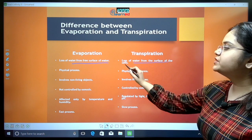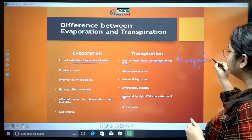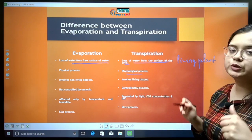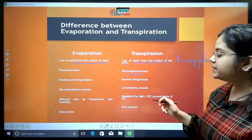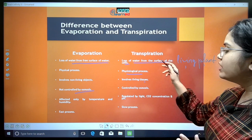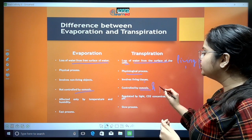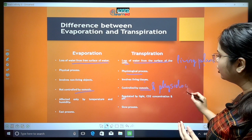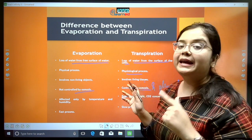Transpiration takes place from living plant cells specifically. Evaporation is a physical process, while transpiration is a physiological process because it deals with living plant cells. Evaporation involves non-living objects; transpiration involves living tissues. Evaporation is not controlled by osmosis or any other phenomena, but transpiration can be influenced by osmosis and other physiological phenomena.